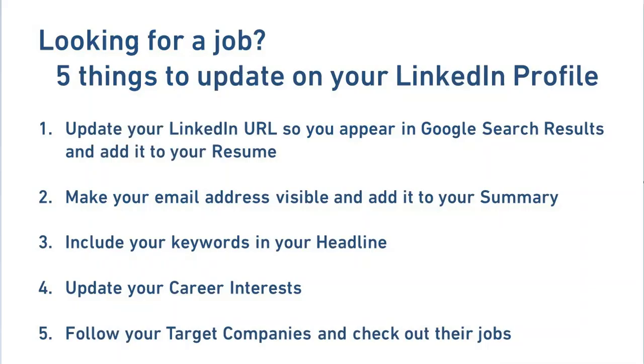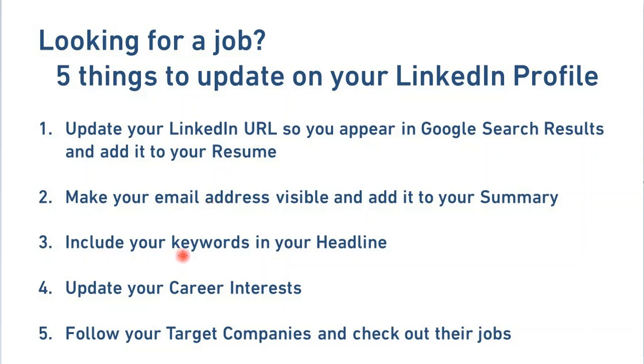I'll run through how to update your LinkedIn URL so you appear in Google search results and add it to your resume, make your email address visible and add it to your summary, include your keywords in your headline, update your career interests, and follow your target companies and check out their jobs.